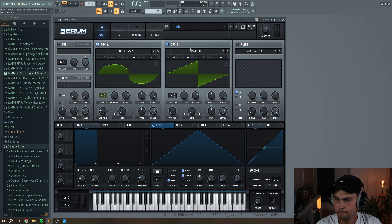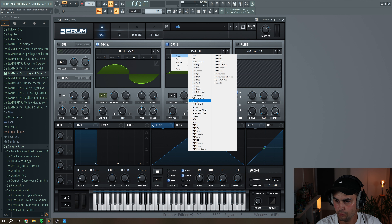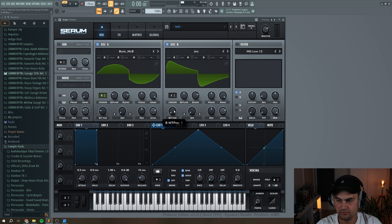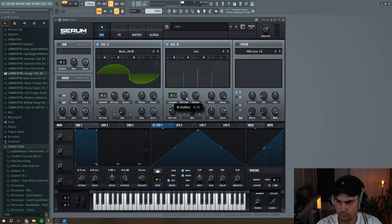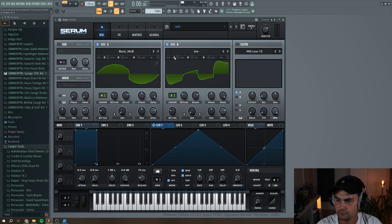Next, we're going to go to oscillator B. Here we're going to select the Juno, set the wavetable position to three, set the detune to three, and turn down the detune. We also want to turn down the octave to minus one.